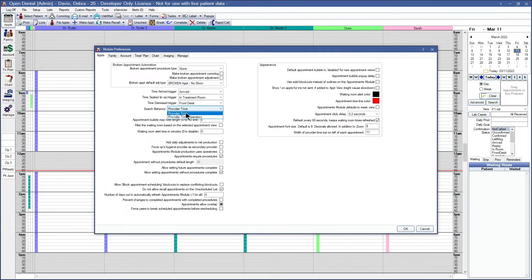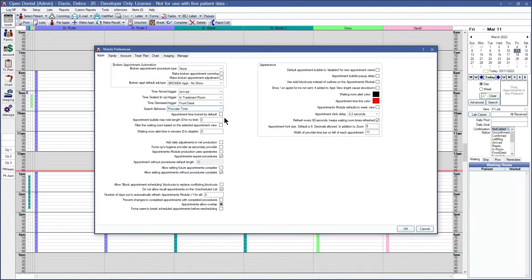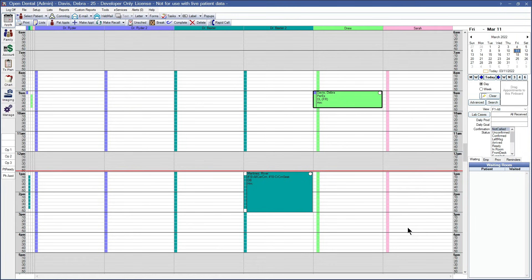The second option that we have is the provider time operatory. In the provider time operatory, it'll be looking for the same information as the provider time search behavior, but it will limit it to only when the provider's appointed operatory is available. This is very useful for offices that have their providers scheduled to a specific operatory. As you can see from those search behaviors, setting up the provider times correctly on appointments is essential when using the appointment search feature.